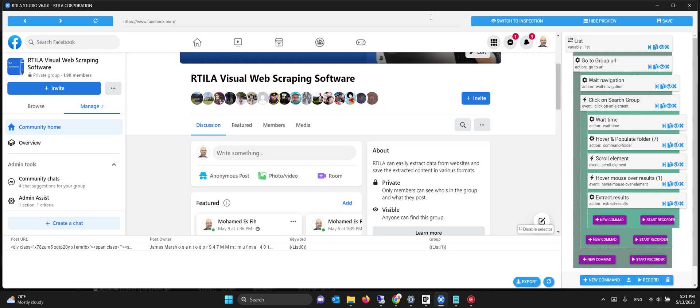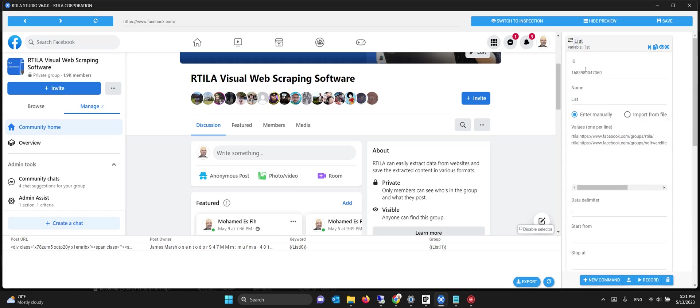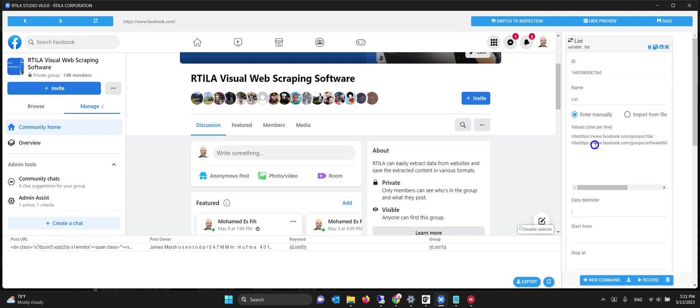This is a quick demo and introduction on how you can use this template. What this template does is go to a list of groups which you can enter here in the list command. You replace these lines but keep the same structure. The first word in the line would be your keyword you want to search inside that group, then there's a delimiter which is a colon, and then after the colon there's the URL of the group. You can do a hundred or a thousand groups and it will iterate through all of them.